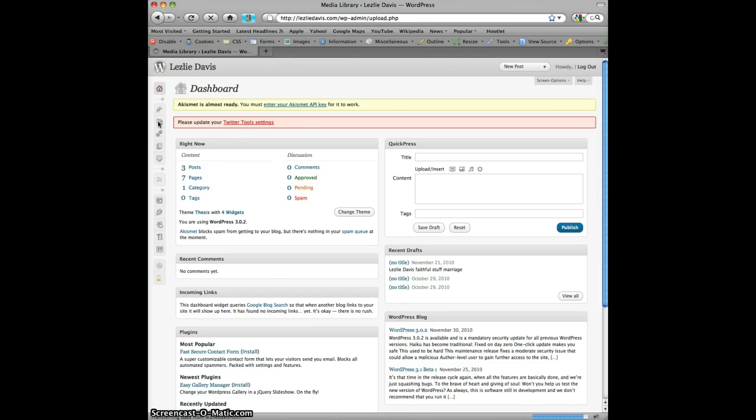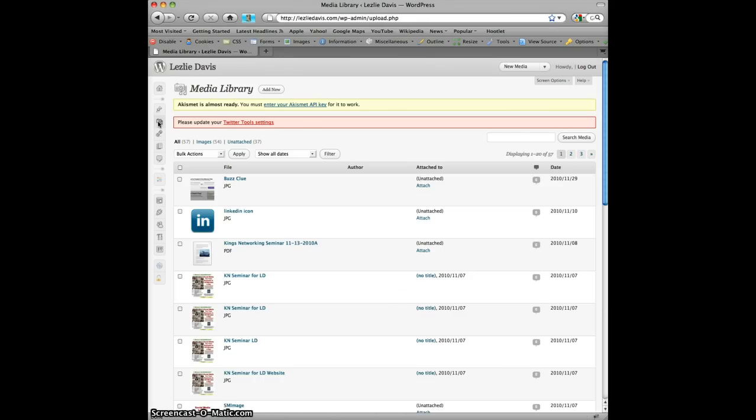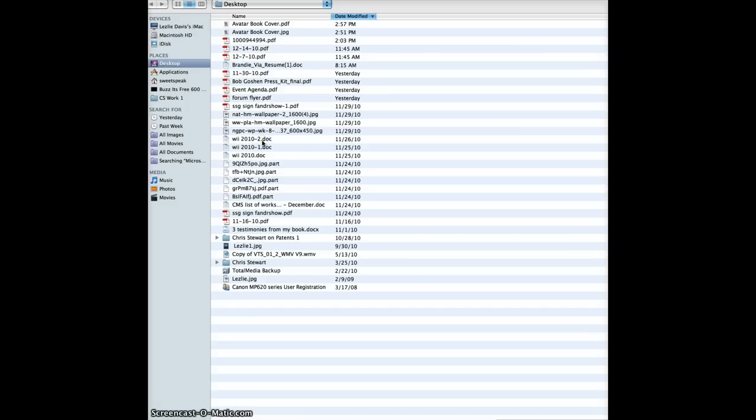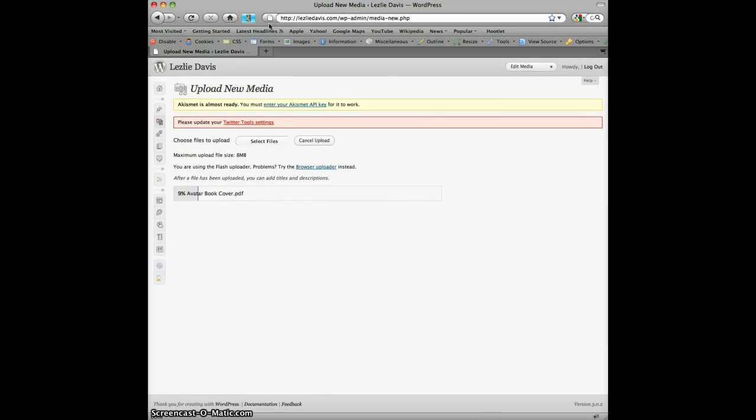Once it opens, what we're going to do is add a new piece of media to the library and that will be our PDF file. So I will choose the files to upload from my computer and I've been working on a new customer avatar. So I've got the avatar book cover here in a PDF file and I simply double click on it to have it upload.